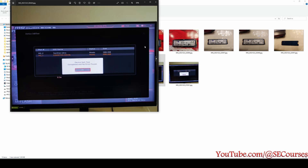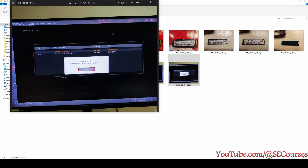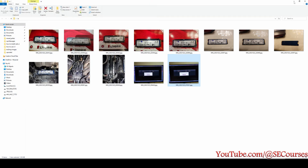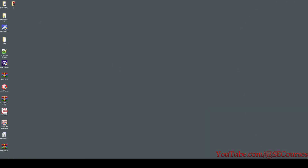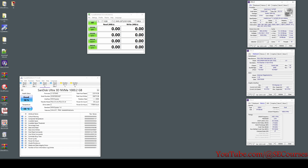I ran a stability test before logging into Windows and in the motherboard — both have passed. Let me quickly show the information of my computer: I have an Intel Core i7-10700F CPU, my motherboard is the MAG B460M Mortar, and I have 64 gigabytes of memory as you can see here.